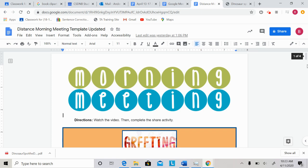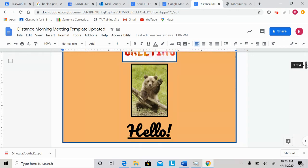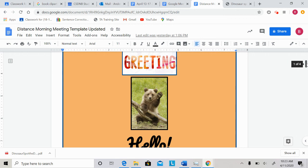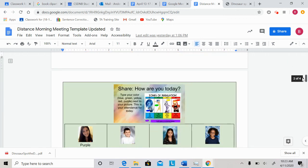Good morning everyone and happy Monday. I hope that you are doing well. For our share today, we're going to go back to the question, how are you today?